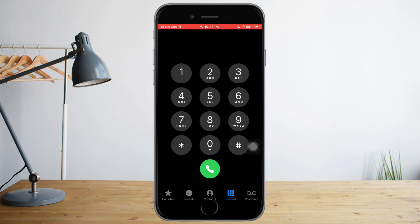The first method is to have another device to record your conversation on a call. If you have another phone like an Android phone, another iPhone, or a laptop, you can just open the voice recorder from there and record your conversation with the person you're talking to, as well as yourself.